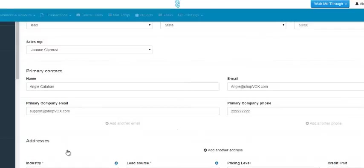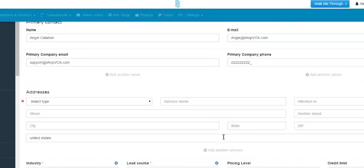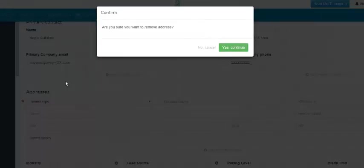If you'd like to add the address of the customer, you can do so right here. You'd have to click 'add another address' to add the fields to do so. Then you would simply fill out this information if you're going to add an address. We're not going to add one right now, so I'm going to remove these fields.